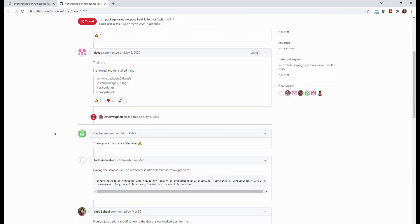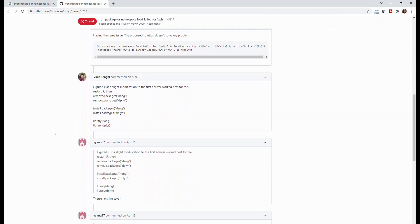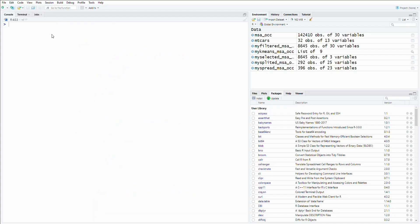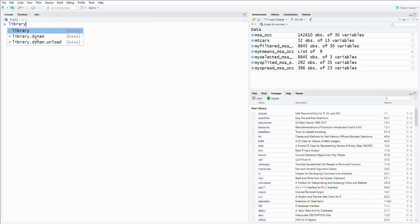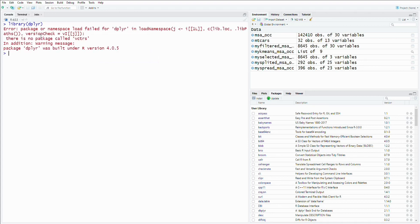It's probably that another package is not installed or the version is not compatible with the current Deployr package. So I went back to my console and called Deployr package, and found out the missing package is called VCTRS.